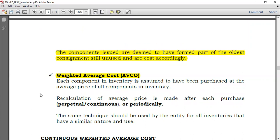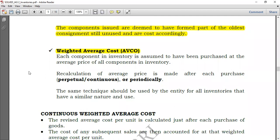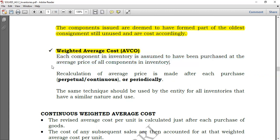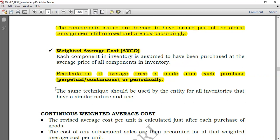For the weighted average cost method, you may receive goods at different costs, but when you issue them you use an average cost. Each component in inventory is assumed to have been purchased at the average price of all components. When using the weighted average method, the calculation of average price is made after each purchase, whether using the perpetual or periodic system. Whenever you obtain new inventory, compute the average cost so you know the rate at which to issue inventory. The same technique should be used for all inventories of a similar nature and use.